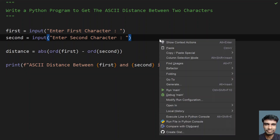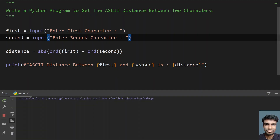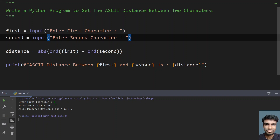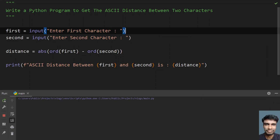Let me run this program and show you how it works. Enter the first character — let me give hash (#), and enter the second character — let me give star (*). You can see the ASCII distance between hash and star is 7.